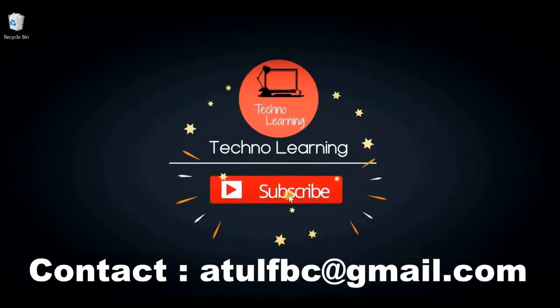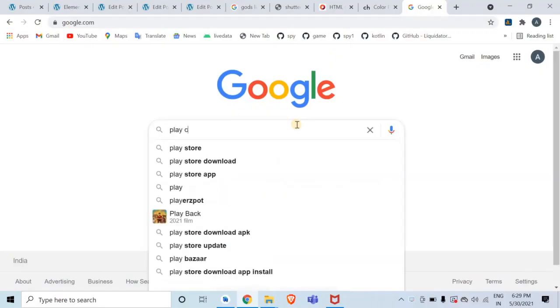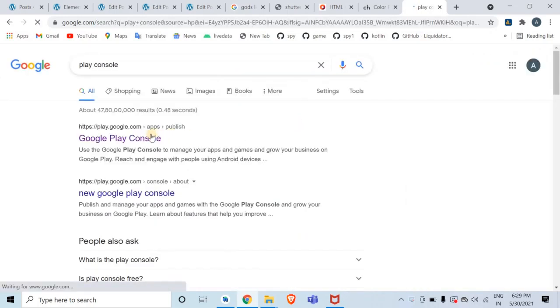Welcome to Techno Learning. In this video you're going to learn how to publish an Android application on Google Play Store. First of all, let's open the web browser and search for Play Console in Google.